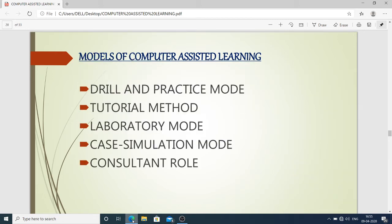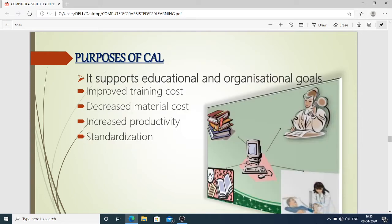The models of computer assisted learning include: drill and practice mode, where the individual already has some knowledge and applies it continuously while also learning new things; tutorial methods; laboratory mode; case simulation mode; and consultant role.